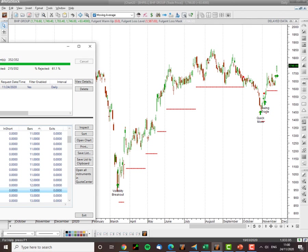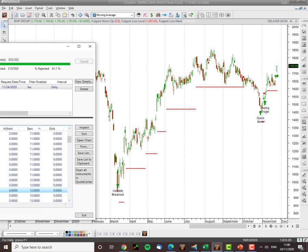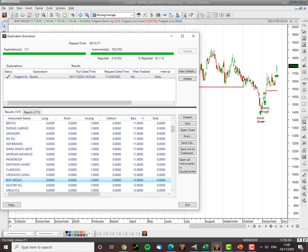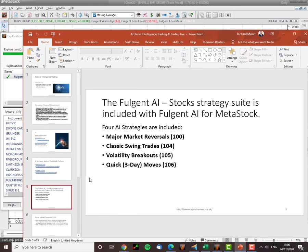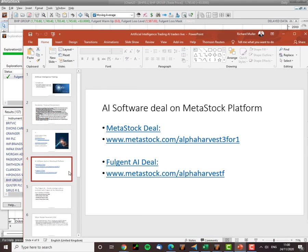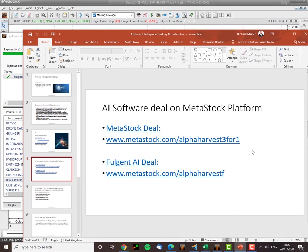Right. So if anybody's interested in getting your own hands on your own AI, you can... Just want to drag my PowerPoint presentation across. There we go. Go to metastock.com slash alpha harvest three for one. And there you can get a good deal, buy one, get two extra months for free. Fulgent AI deal, metastock.com slash alpha harvest F. Until next time, happy AI trading.